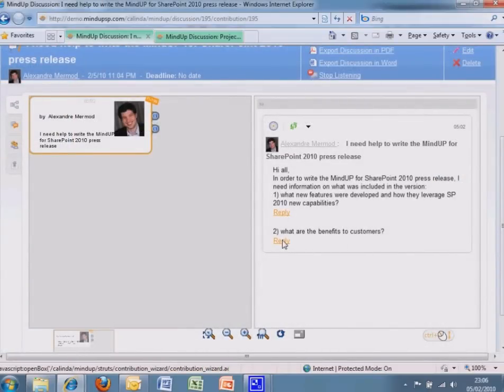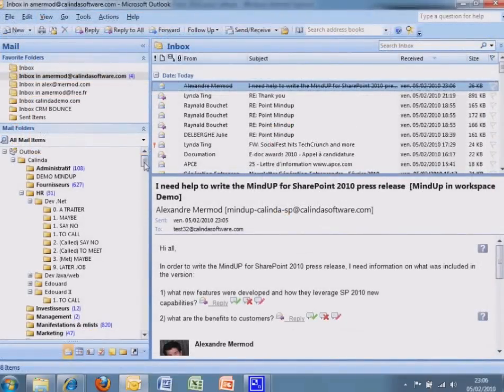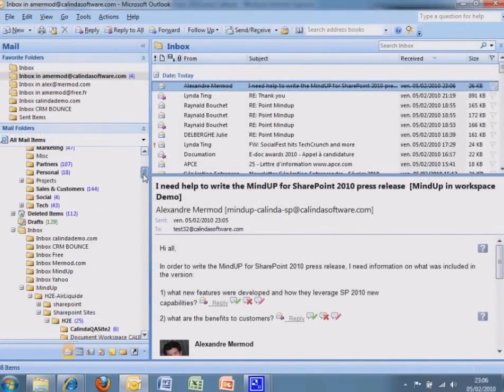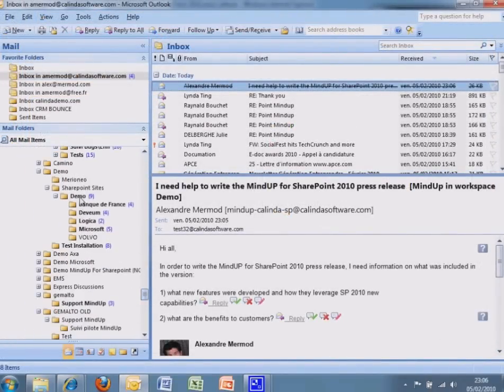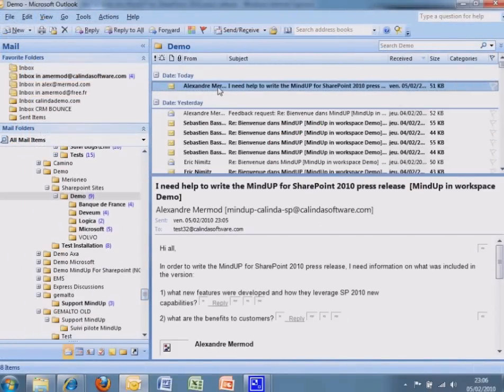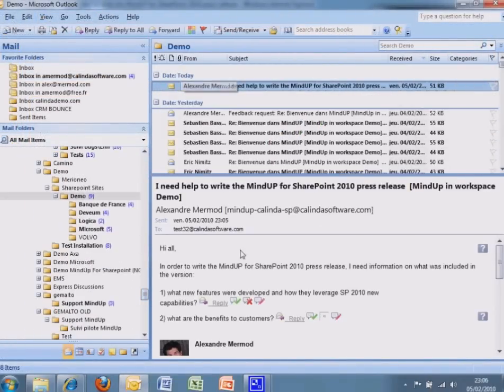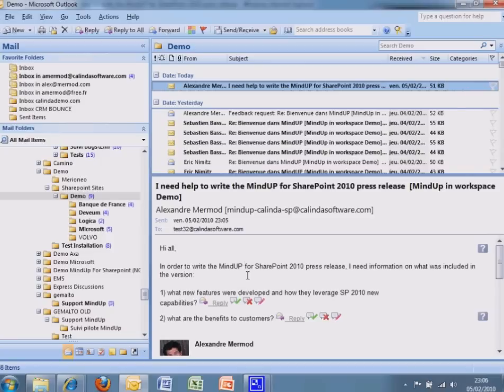A new map is created in the SharePoint site to track the discussion. Recipients receive a standard email in their usual inbox. No installation is required.